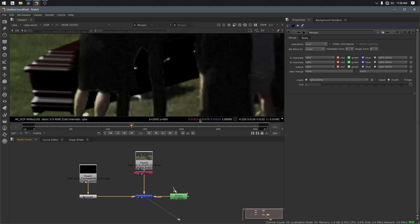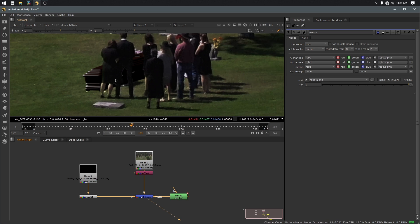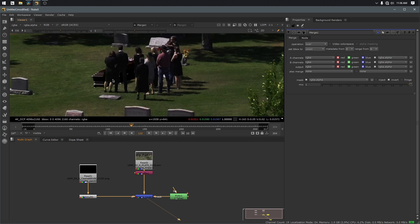the black of the casket is deeper and richer than the actual blacks of the shot, okay? The number values are significantly different, so what we need to do is match those black levels to help integrate the casket, the CGI, into the scene.